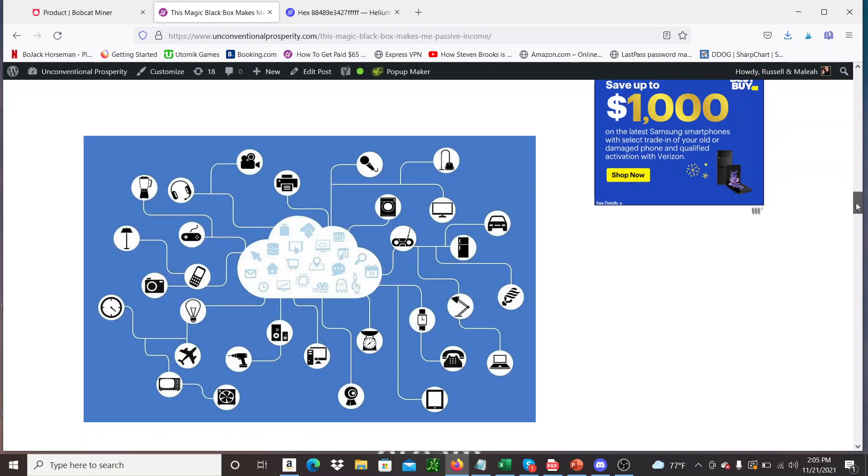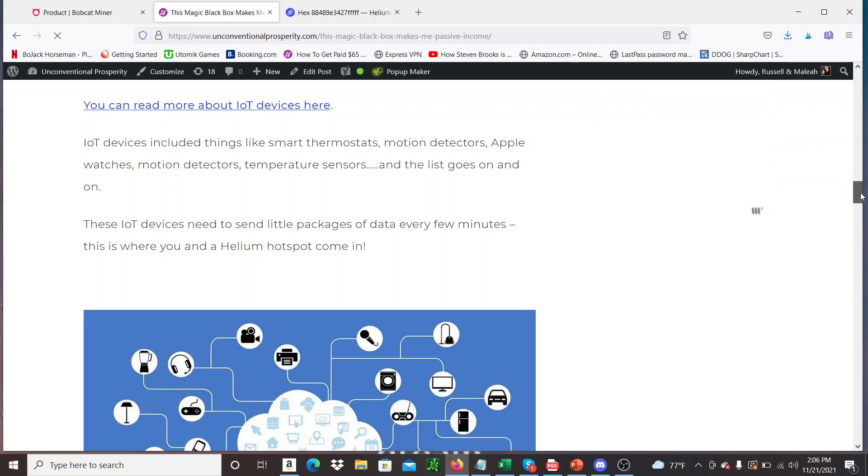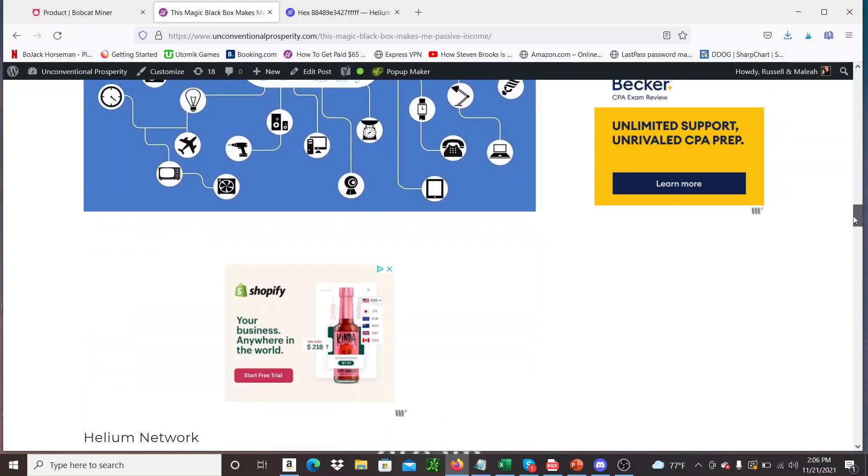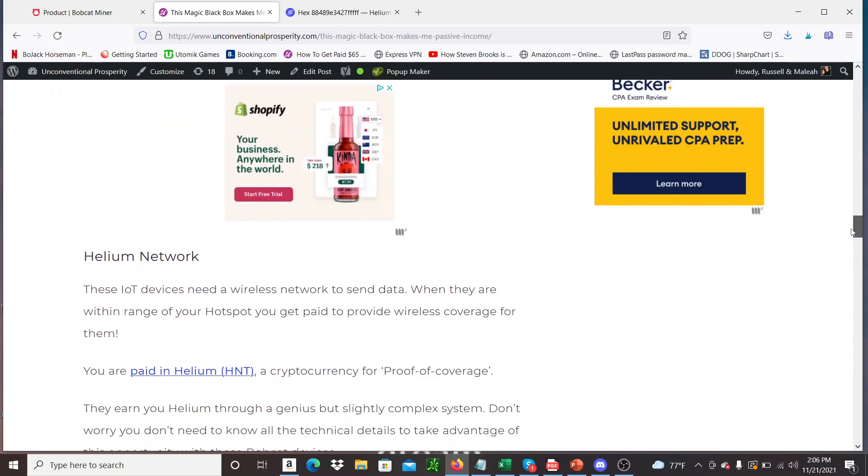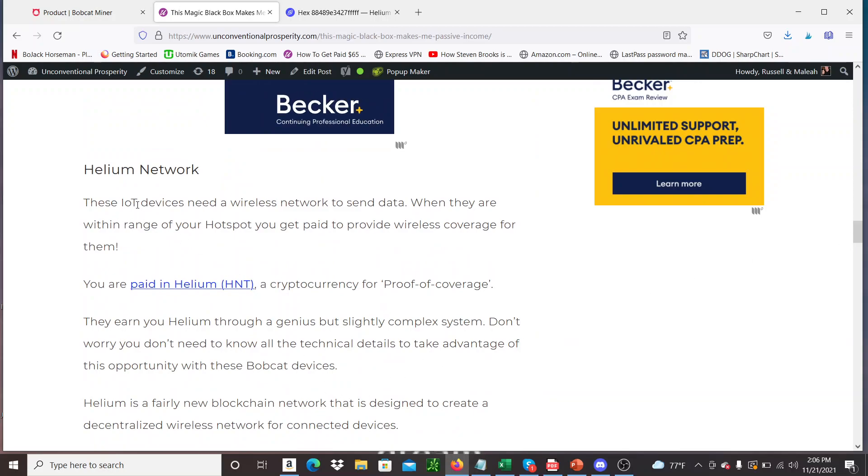So these range from anything from smartwatches to motion detectors, temperature sensors, thermostats. The list literally is endless. So I put this graphic in here a little bit so you can see all these different little symbols for things where the Internet of Things is required. And basically these things are all communicating with the radio frequency waves. But there needs to be a way for them to get it like from the devices to the Internet, right? And that's where these hotspots come in, as my understanding.